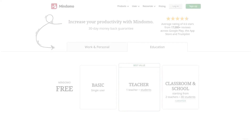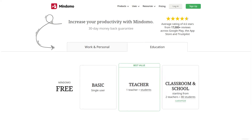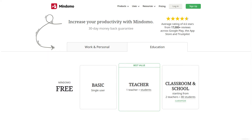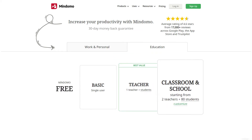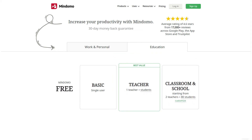If your goal is to use Mindomo for education, you can find four types of suitable accounts. There's a completely free account, basic, teacher, classroom, and school account.